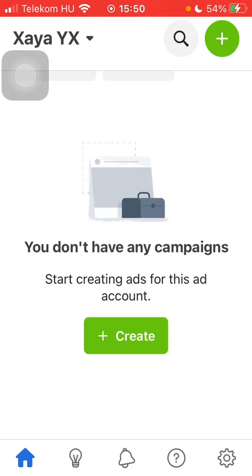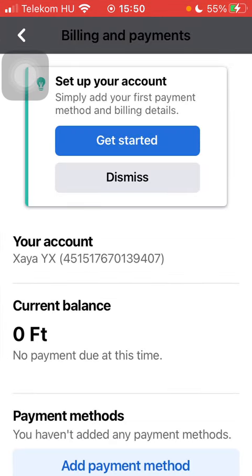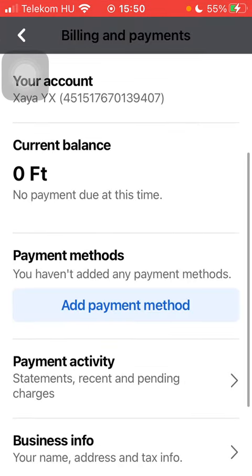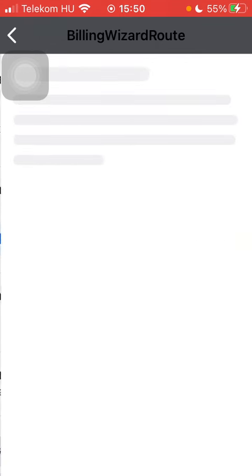Then you should tap on the Settings button down below on the right side corner and then click on Payments, which is the second option. Scroll down to the Payment Method section and tap on Add Payment Method.